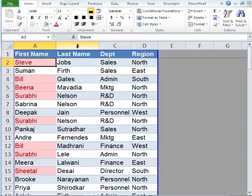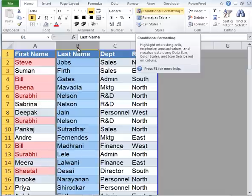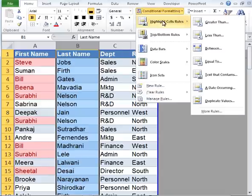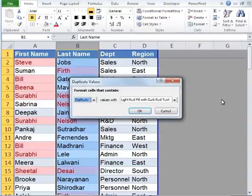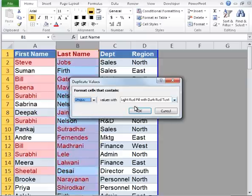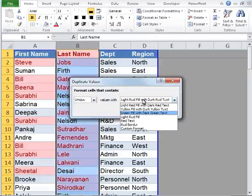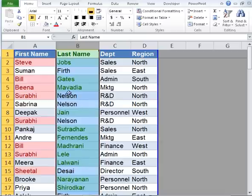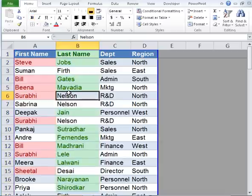Now let's go ahead and select column B, which consists of last name. Again, go to the Home tab and select Conditional Formatting. Roll over to Highlight Cell Rules, go all the way to the bottom, and select Duplicate Values. A window will pop up. From this particular drop-down, select Unique. Change the formatting to Green Fill with Dark Green Text and click OK. This has identified all the unique last names that exist in this particular list.